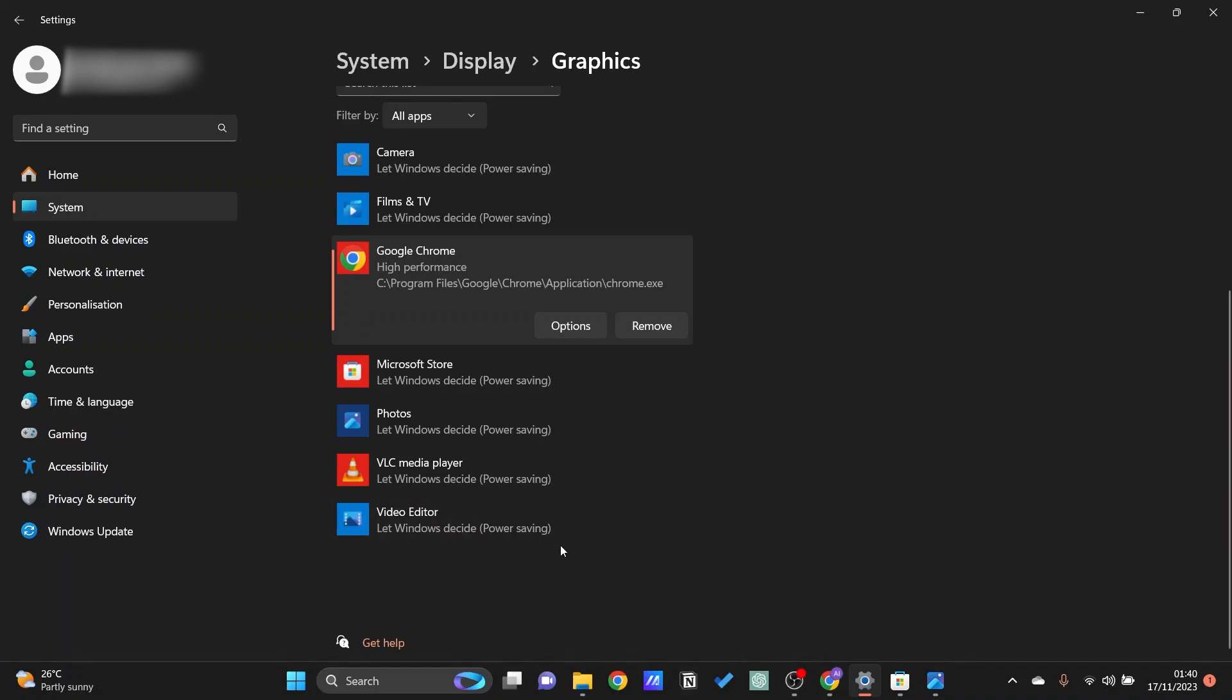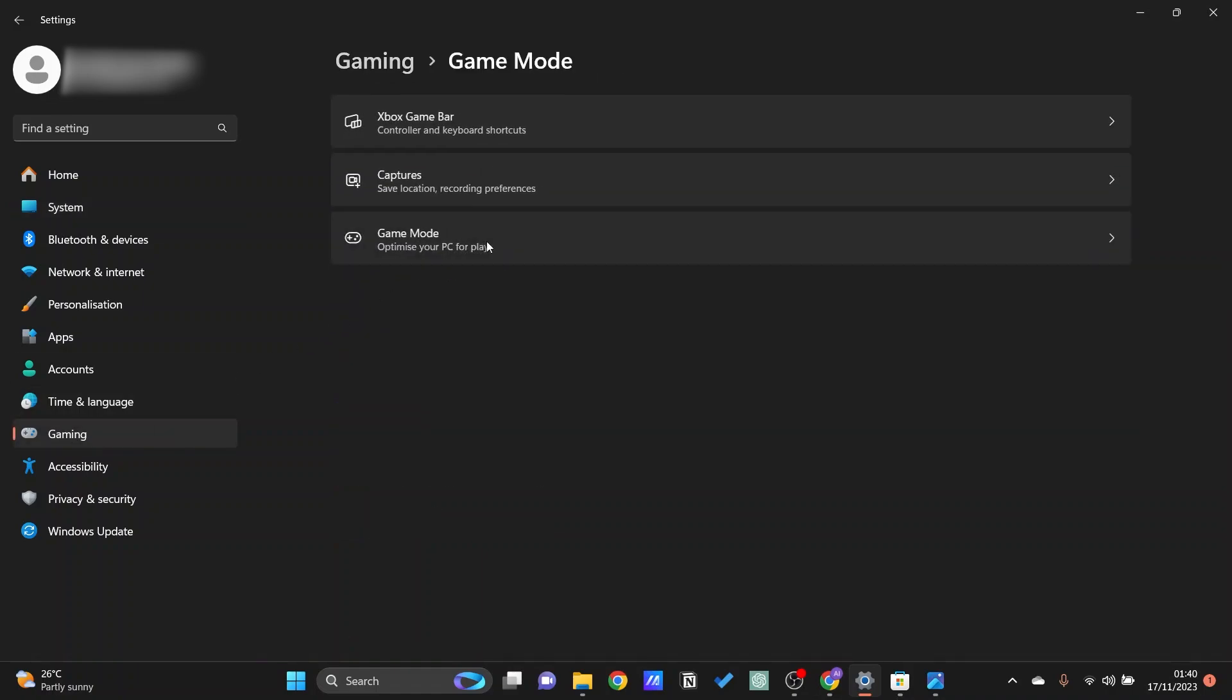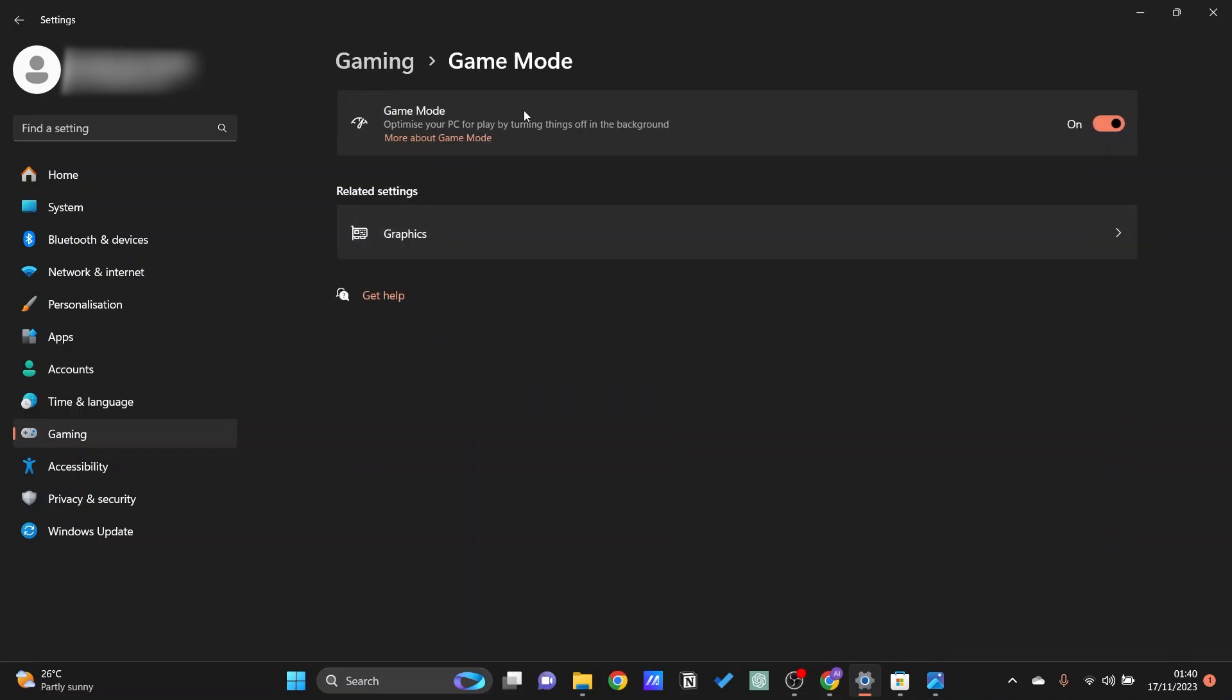Now to automatically optimize that for gaming, if you have the option of gaming right here just go ahead and click on this. Then we're going to go to game mode and you should be able to see game mode right here. Just make sure to turn this on.